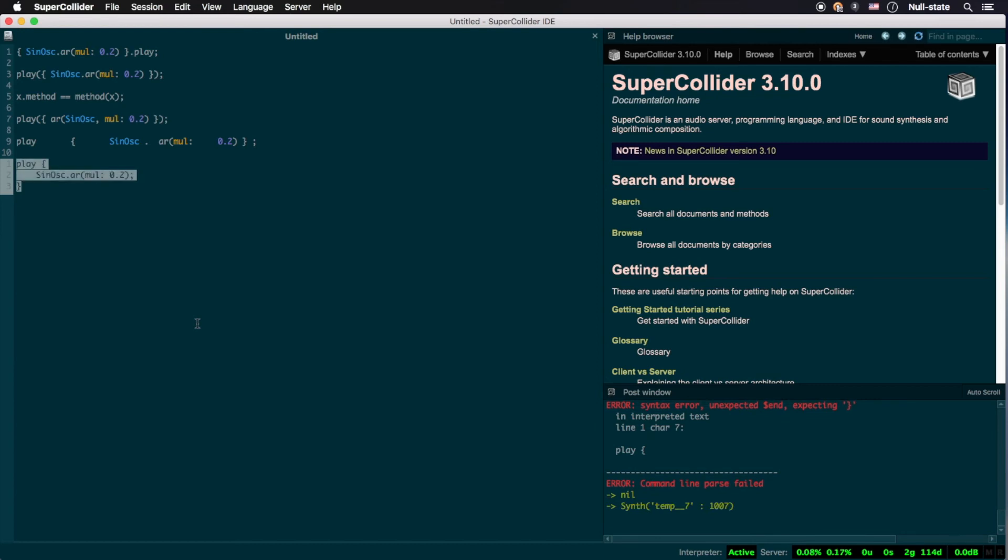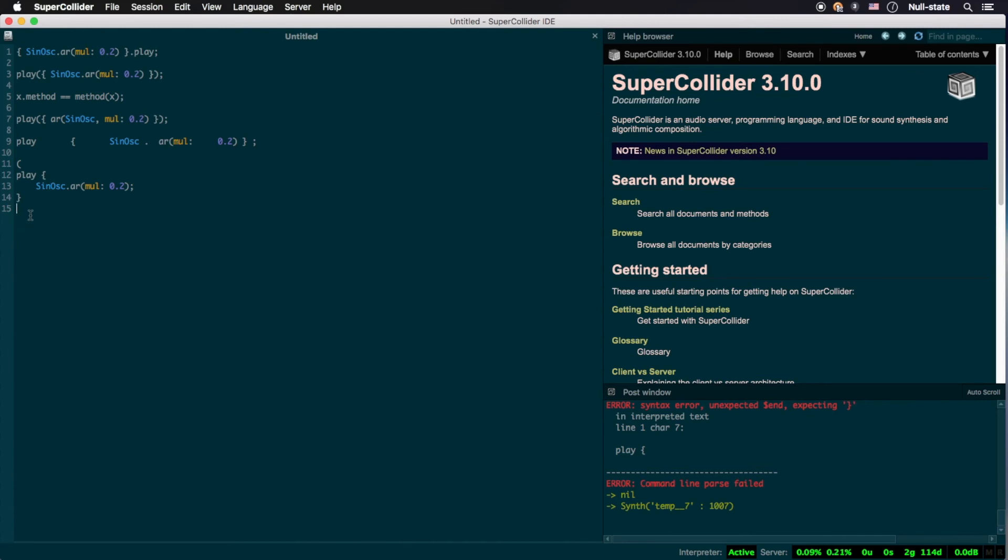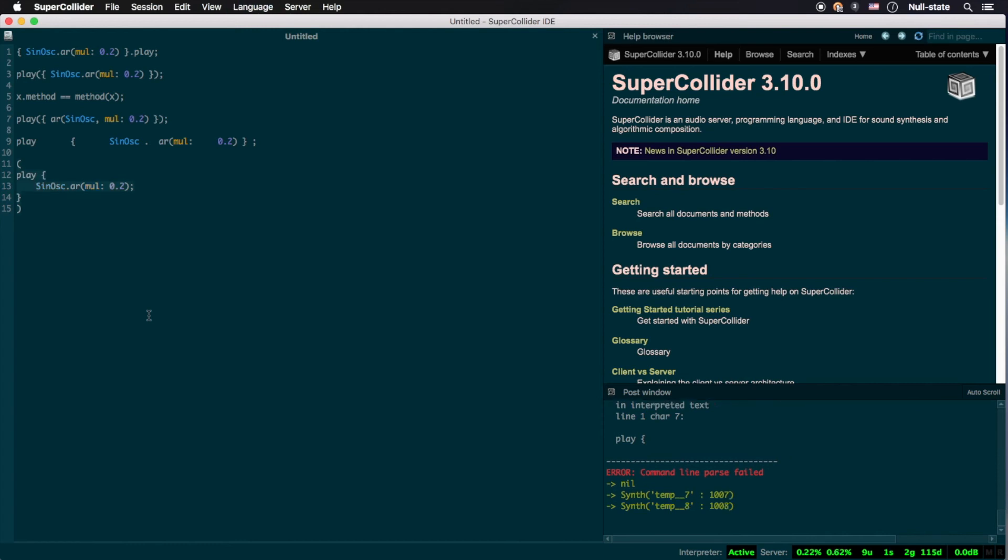First, enclose the chunk of code you want to execute in parentheses, like so. Now, you can put your cursor anywhere within the parentheses and press Command-Return, or Ctrl-Enter on Windows or Linux, instead of Shift-Return. You should see the relevant three lines of code flash indicating their successful execution, as well as hear the sine tone I'm sure you're tiring of just as quickly as I am.